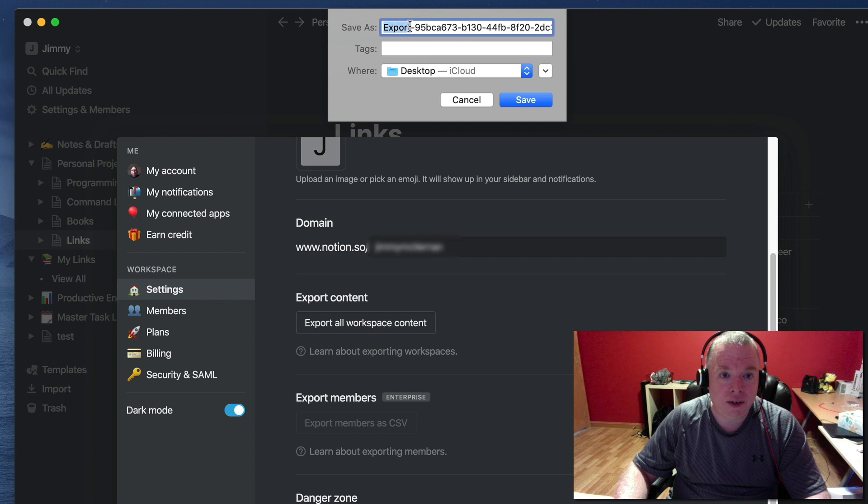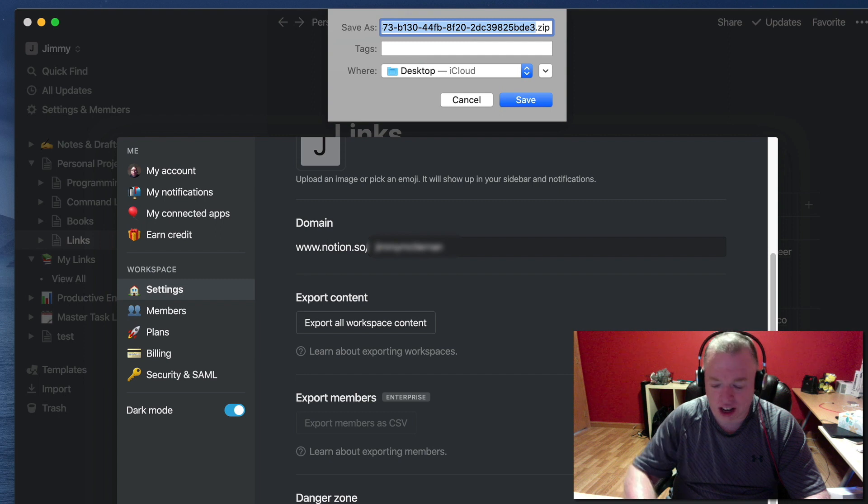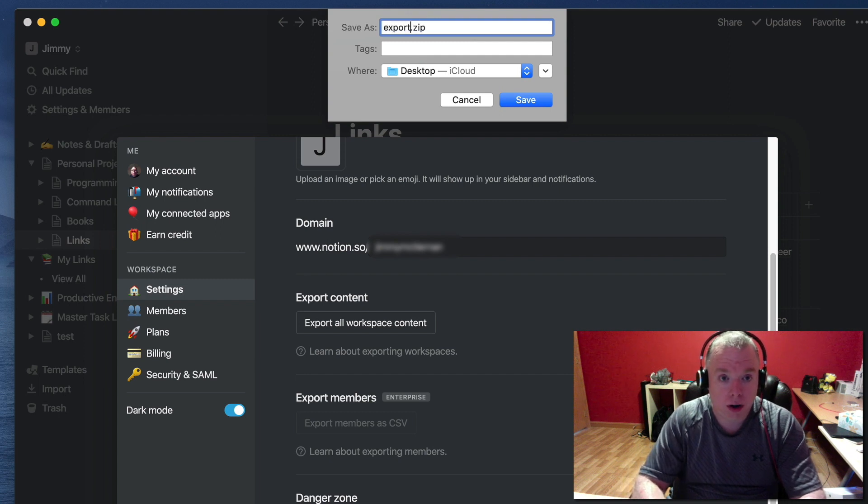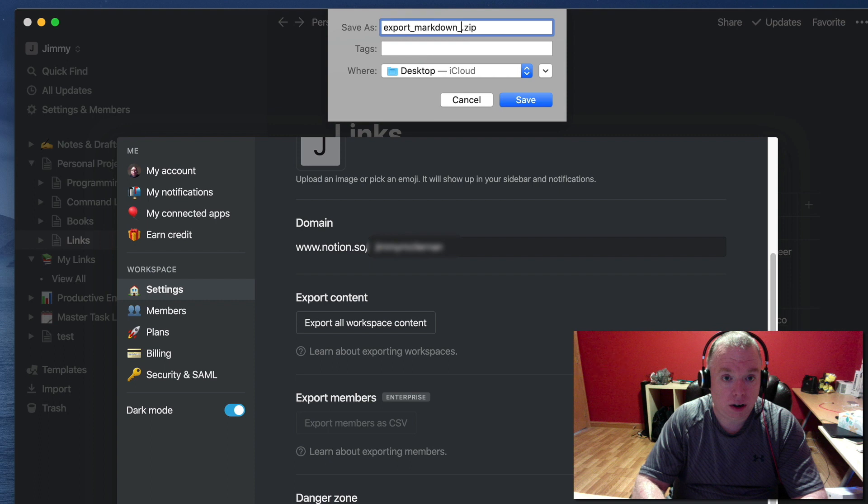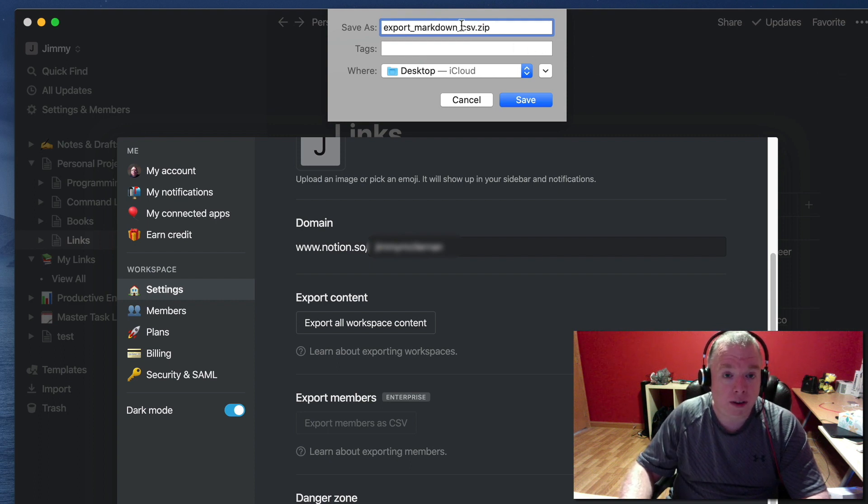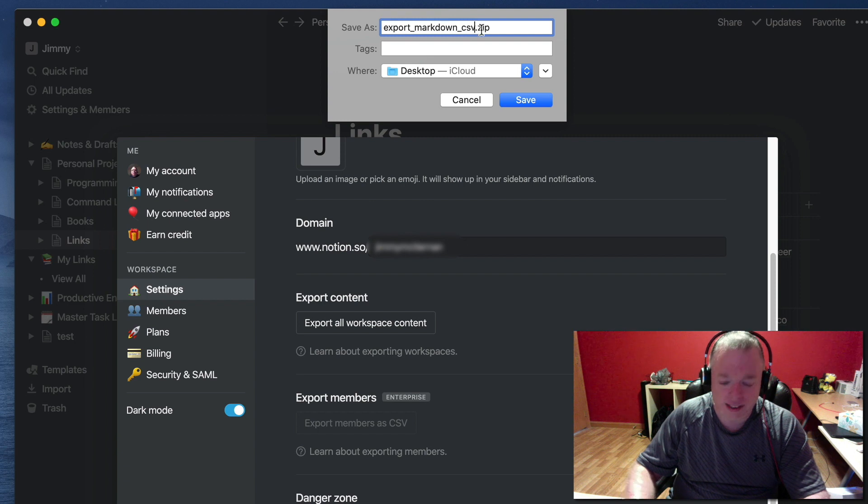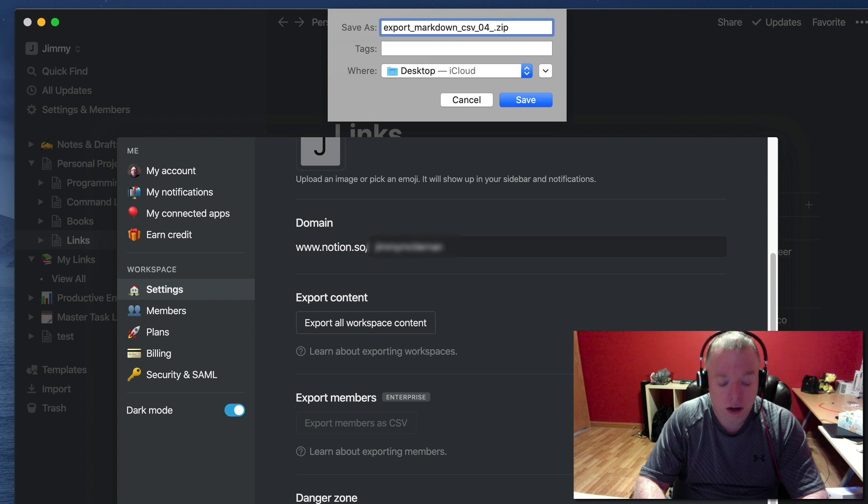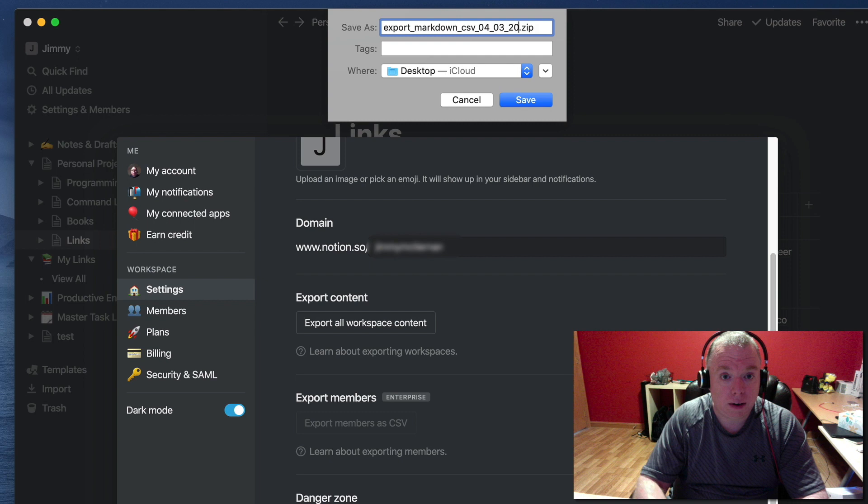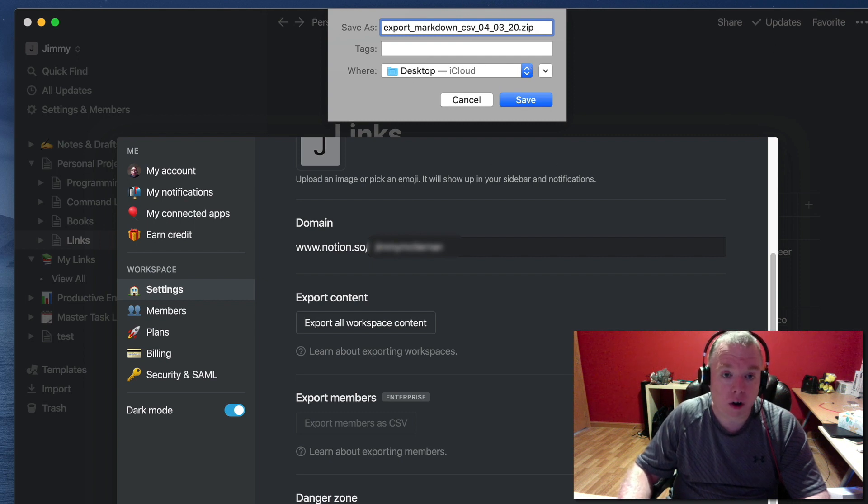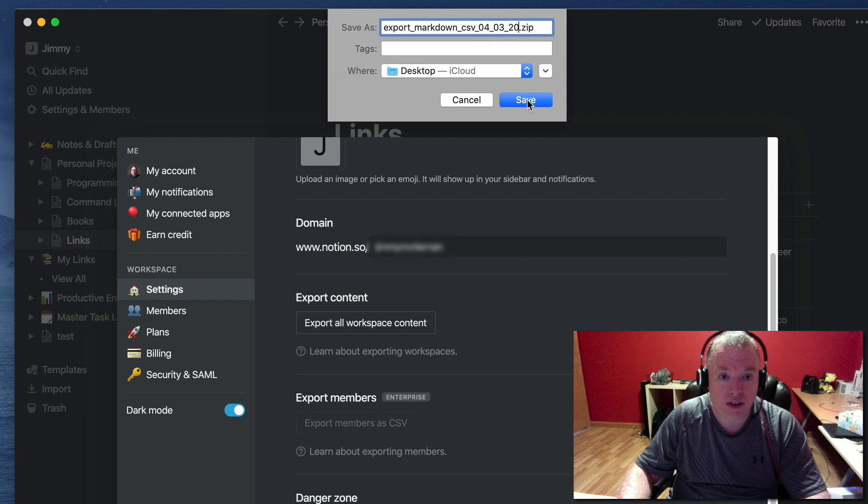Here it is as a zip file. I'm going to change this long name to Export_Markdown_CSV to let myself know that this is an export file. I'll put the date in, which is 040320. If you're doing multiple backups that you're archiving, you'd want to have the date so you know which one's the most recent. I'm going to hit Save.